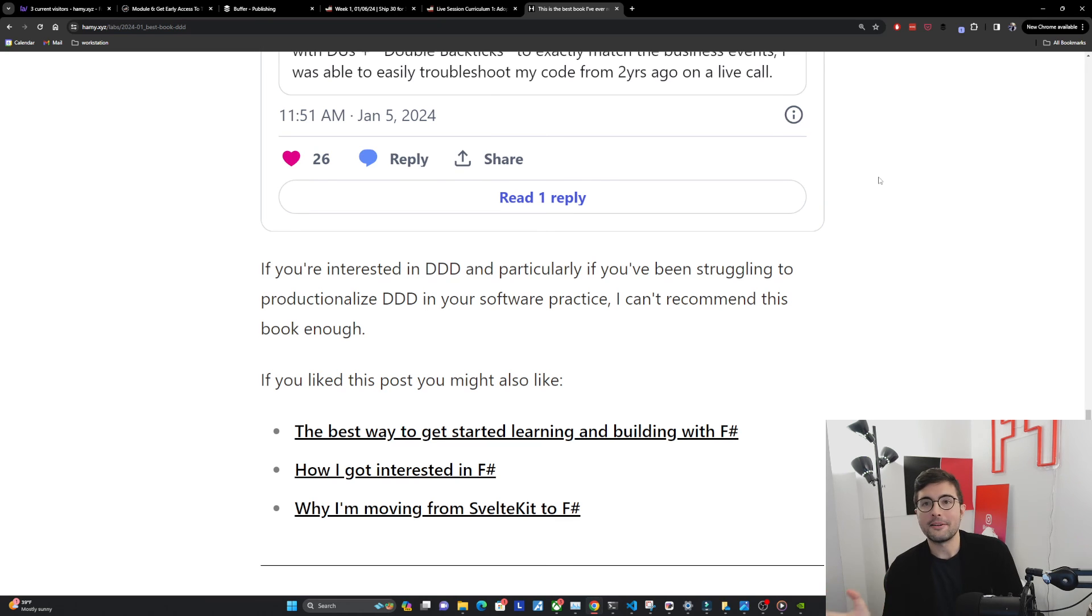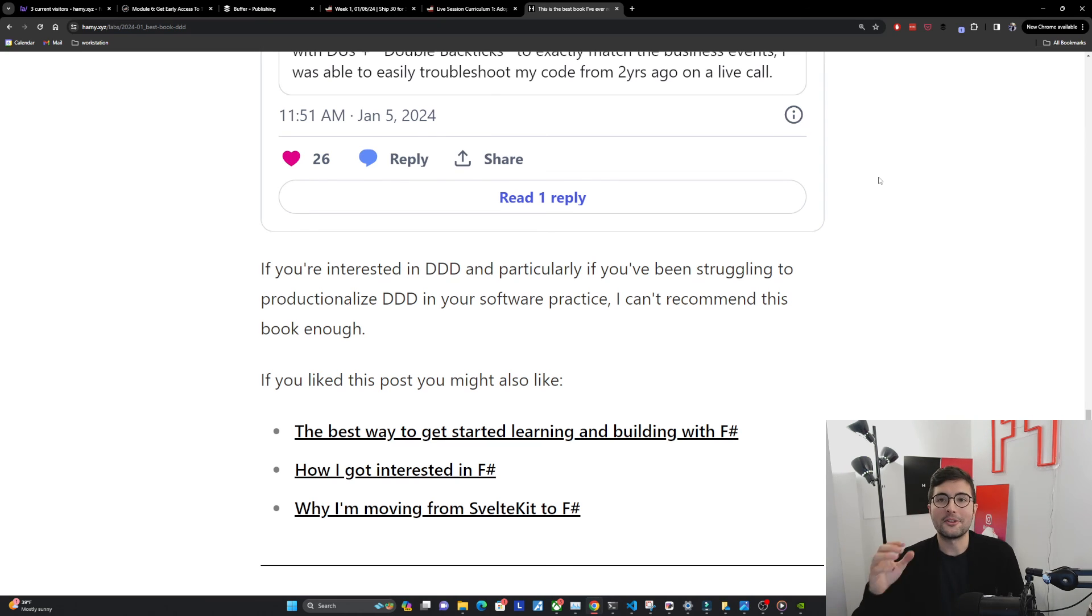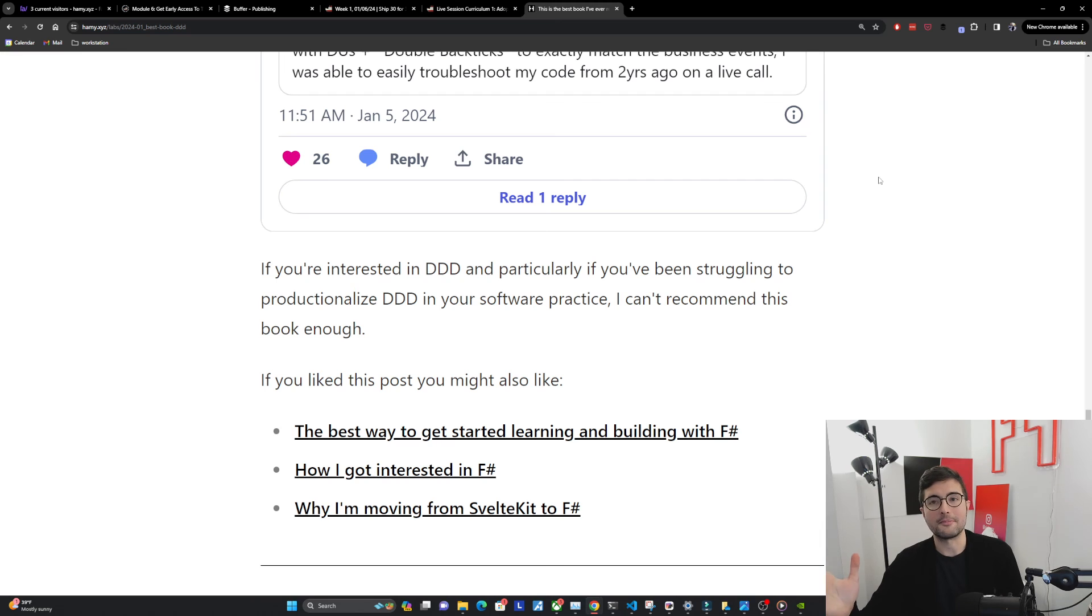I think it'll really help you understand the principles and how those principles can actually be used to really improve software at scale.